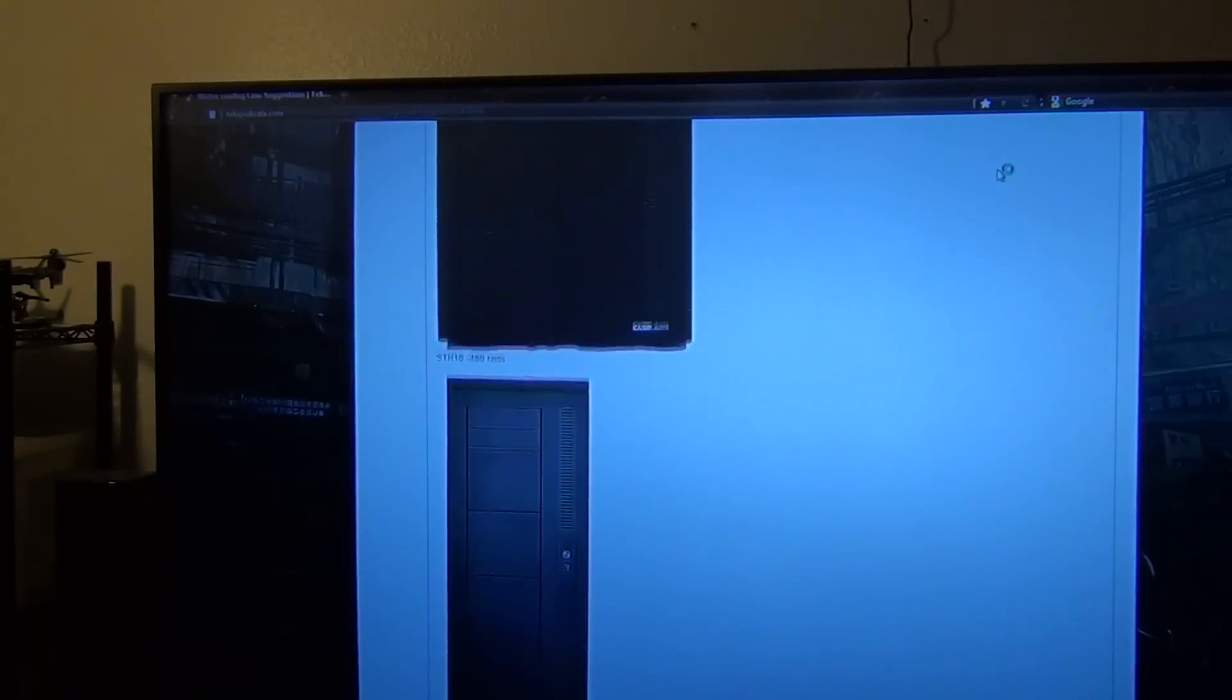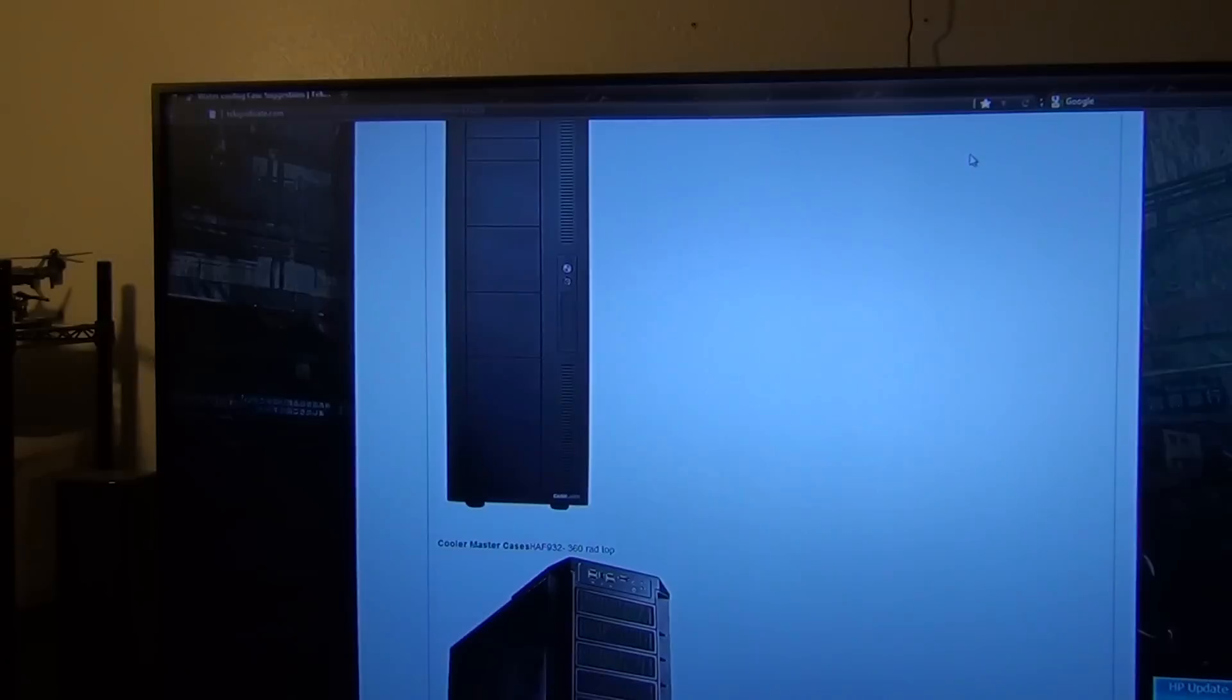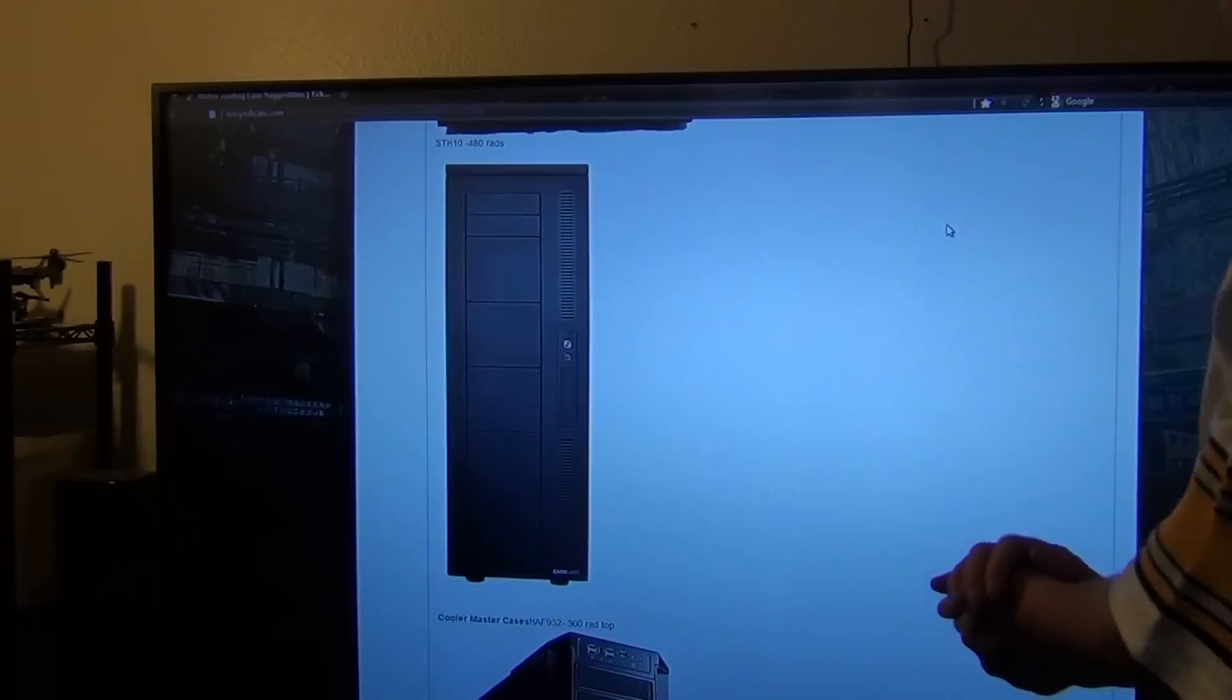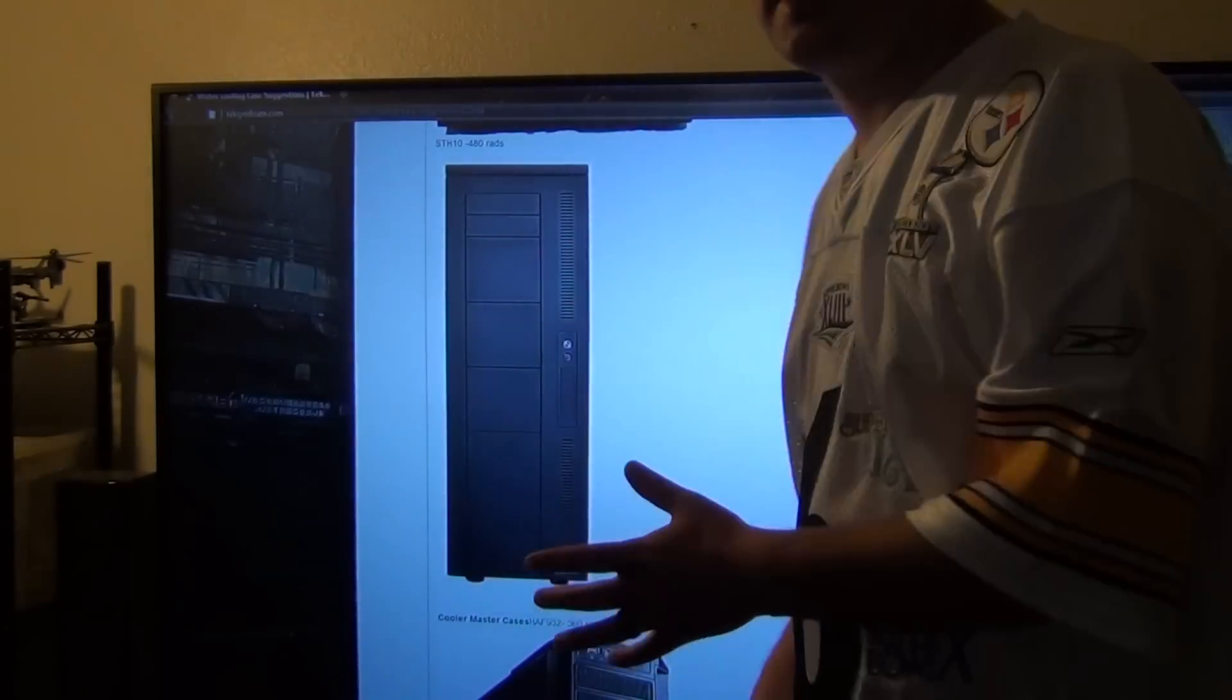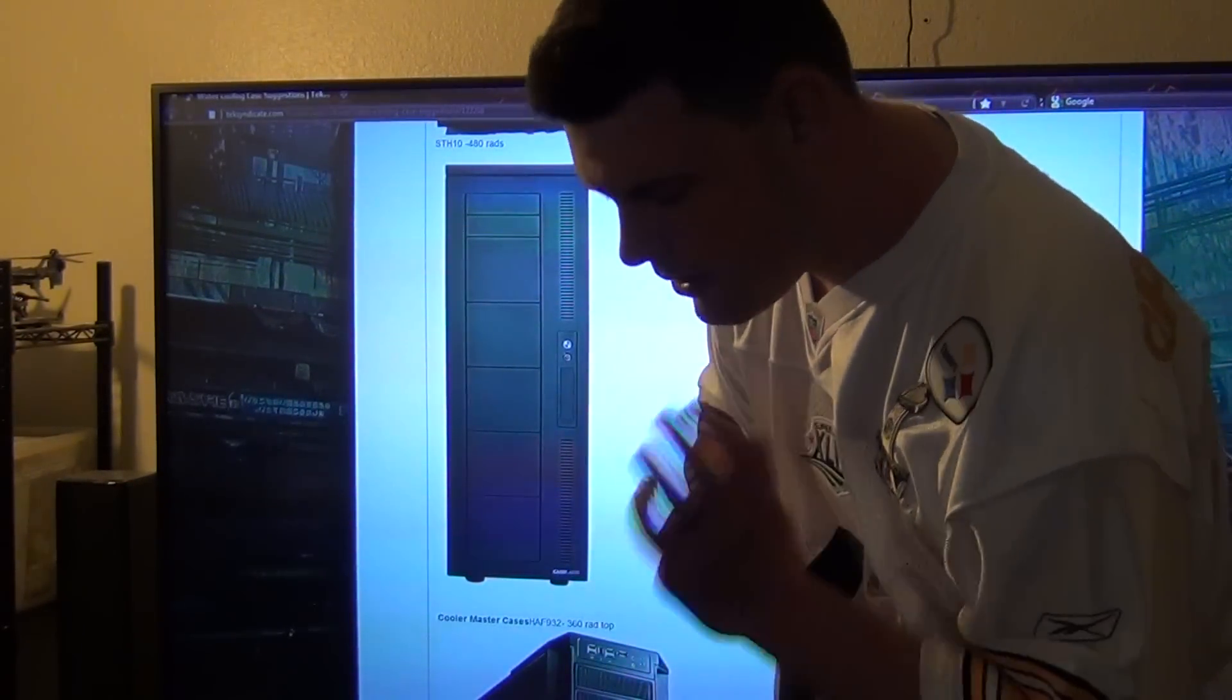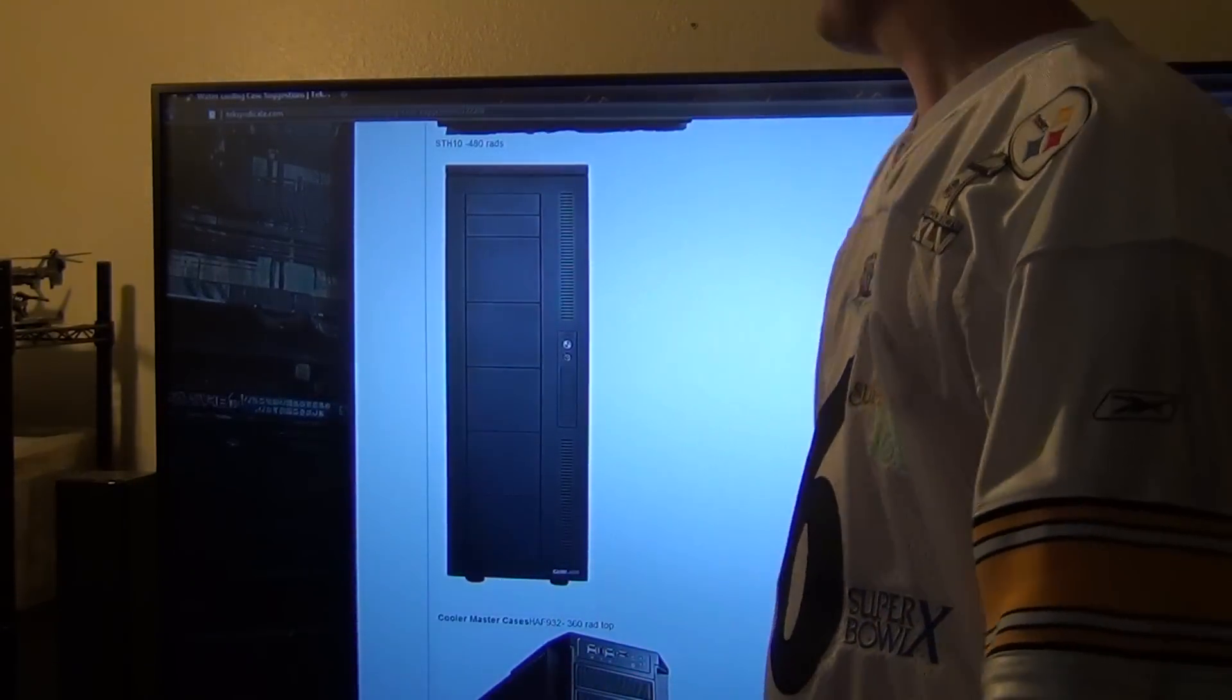Next up will be the Case Labs STH10, you can put a 480 rad as well as a 360 rad from what I've been hearing. So go ahead and check out Case Labs. And these cases by no means is cheap, they're pretty expensive, but they're well worth it, trust me, the quality is phenomenal.